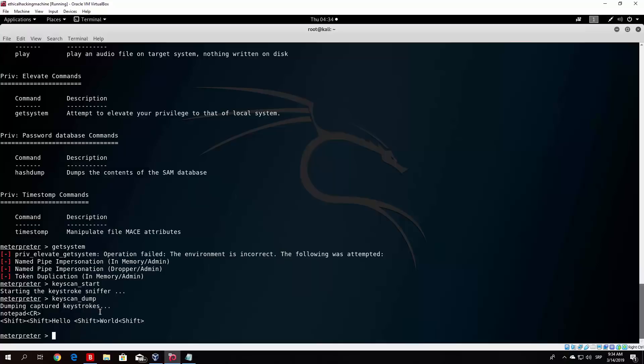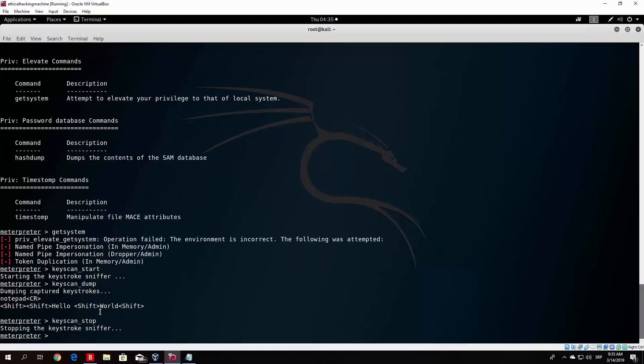So this is useful, for example, if you wanted to capture the password once the user logs into any website. Unlike the man in the middle attack, where you can only target HTTP websites and some HTTPS websites, this will work on any website or basically anything that the target types, since this is a keylogger installed on their local machine. This will capture even if they type it on Facebook or even if they type messages on Messenger. So you can just capture anything basically with this. In order for you to stop the keylogger, once you actually want to end it, you can just type here keyscan_stop. And this will stop the keystroke sniffer.